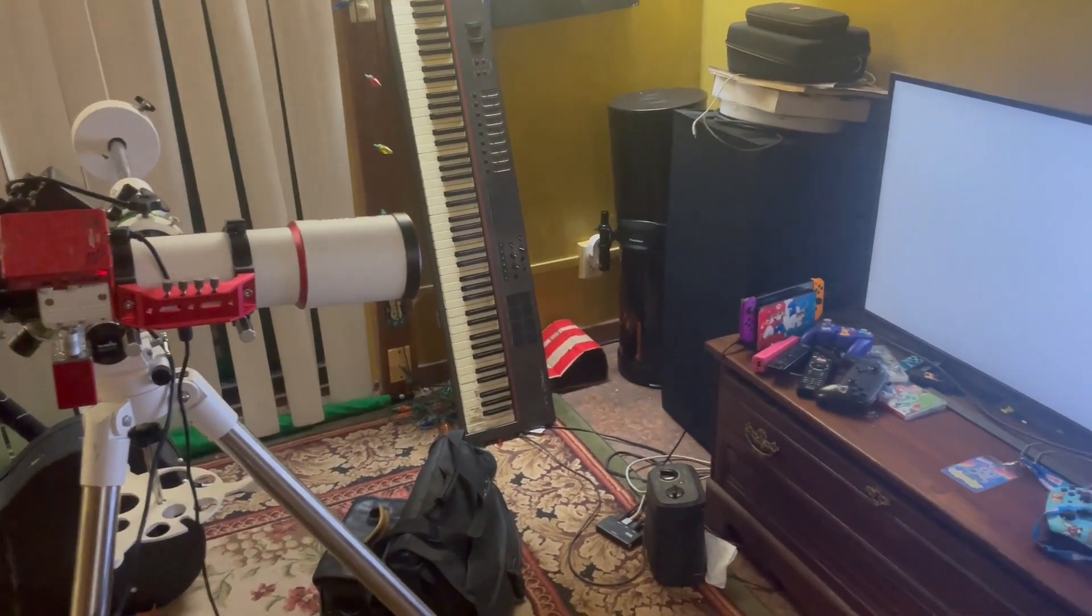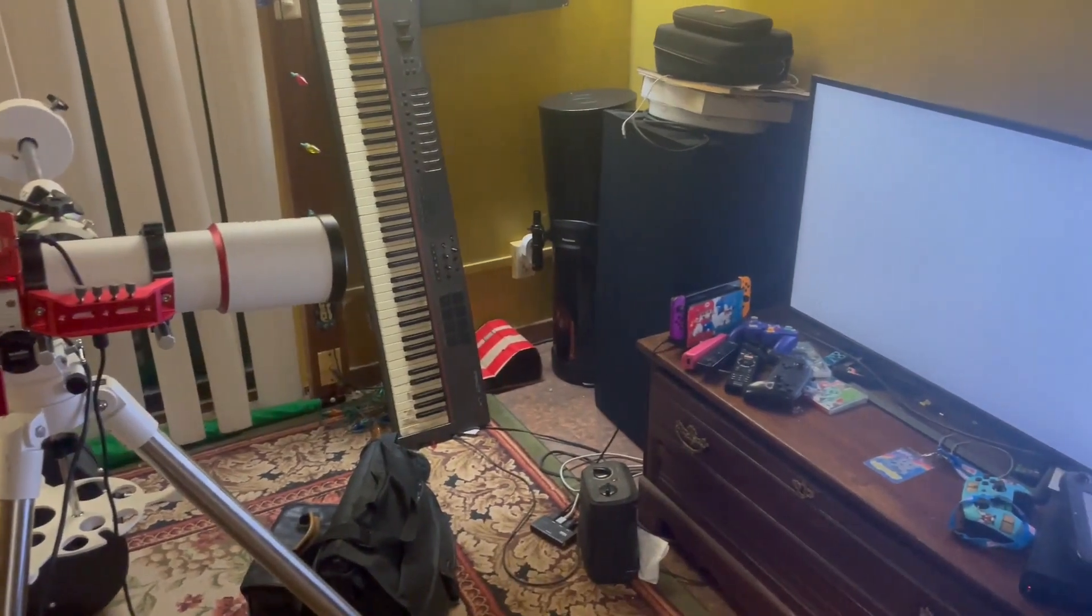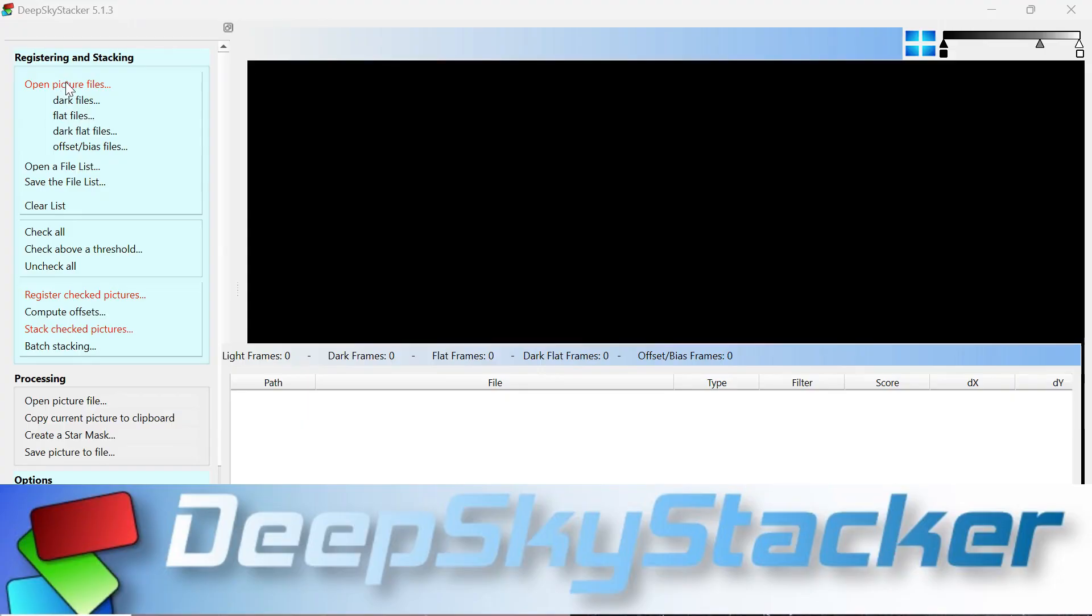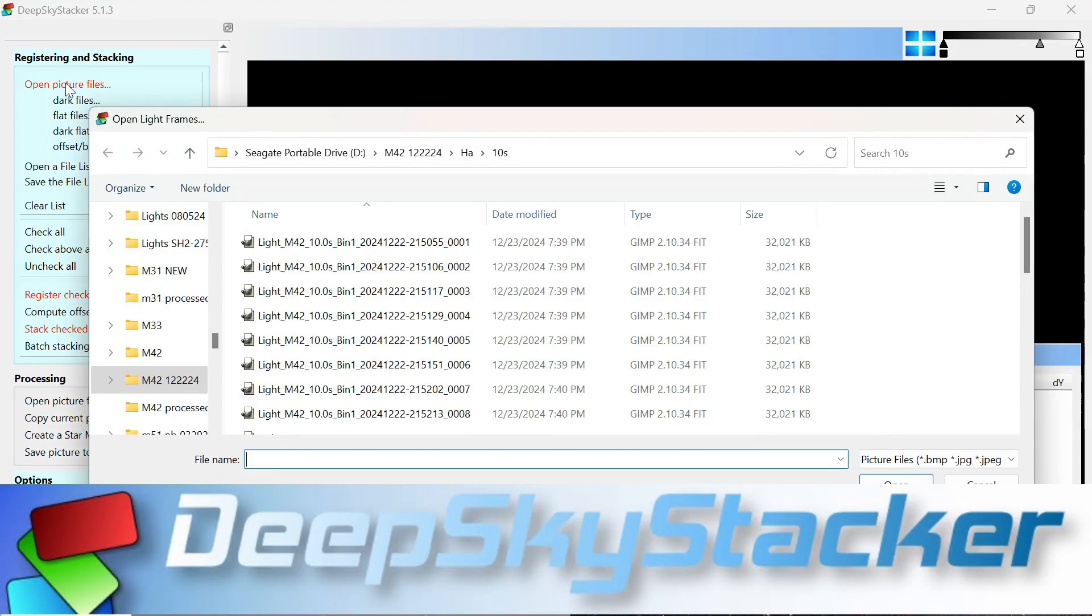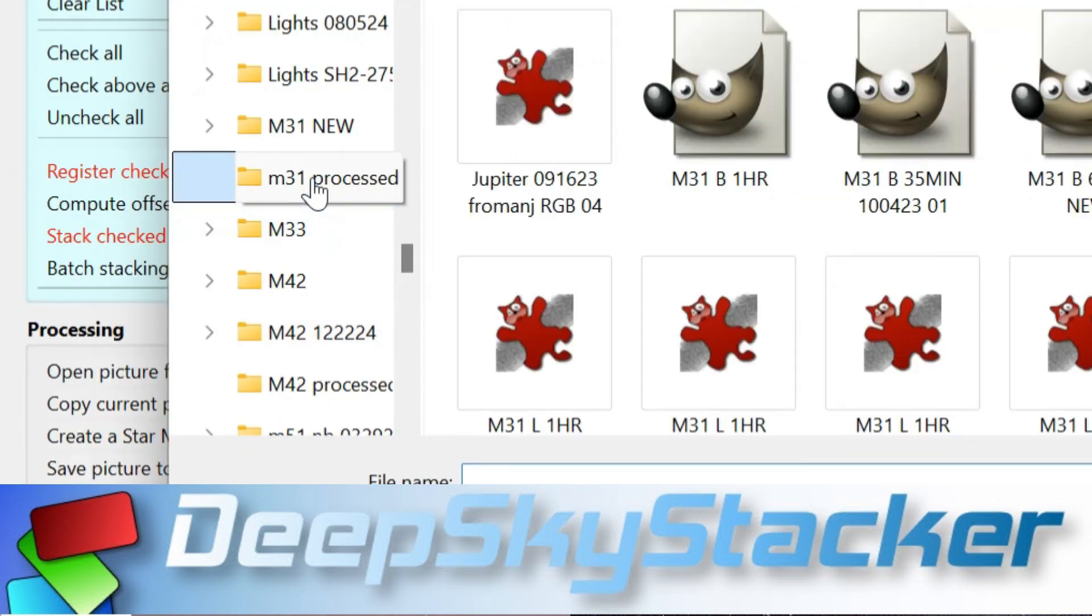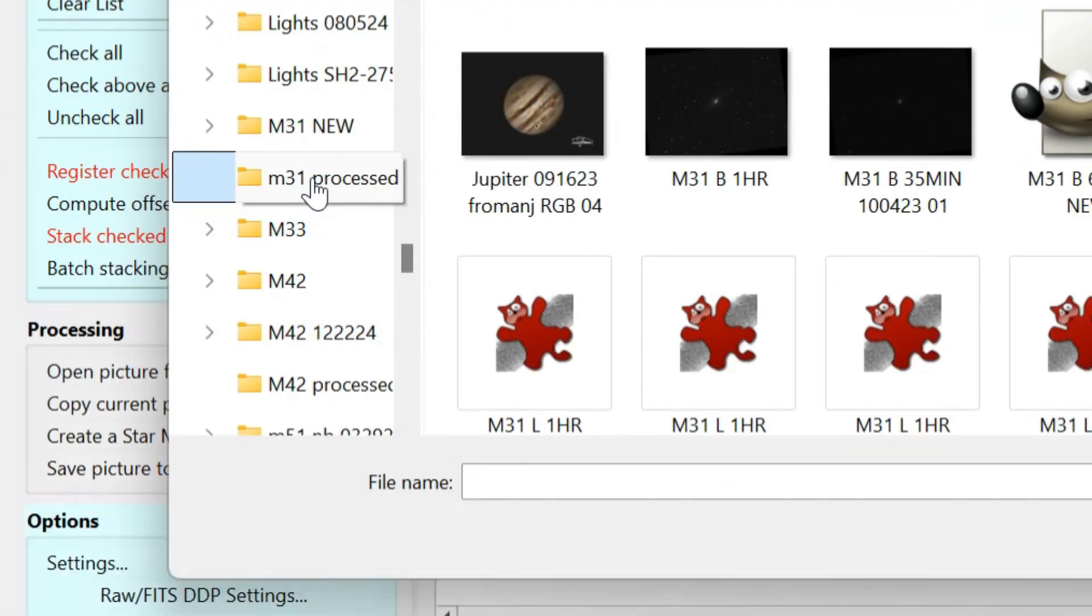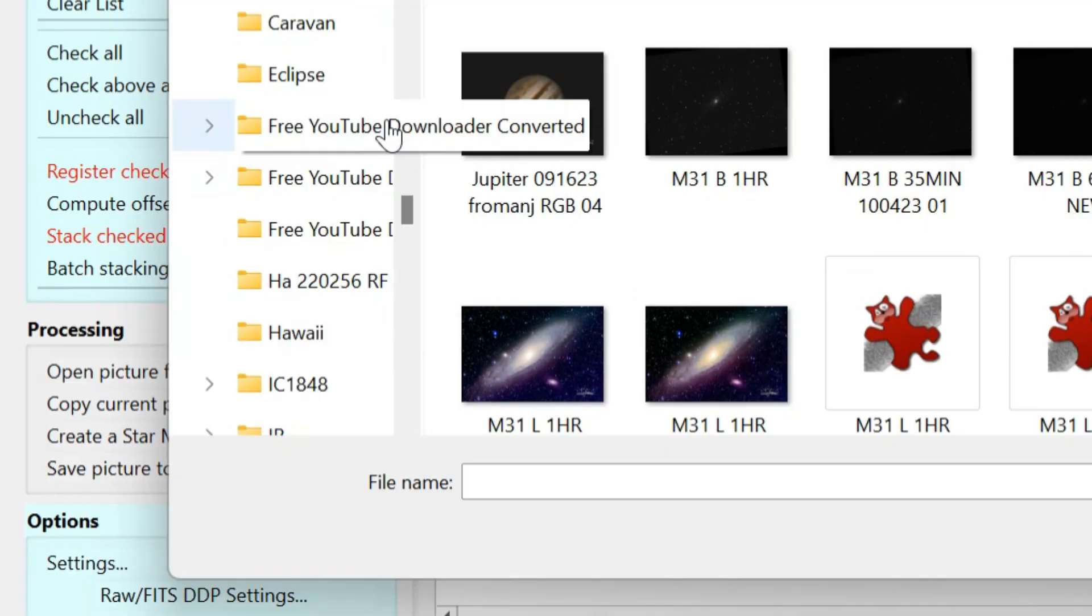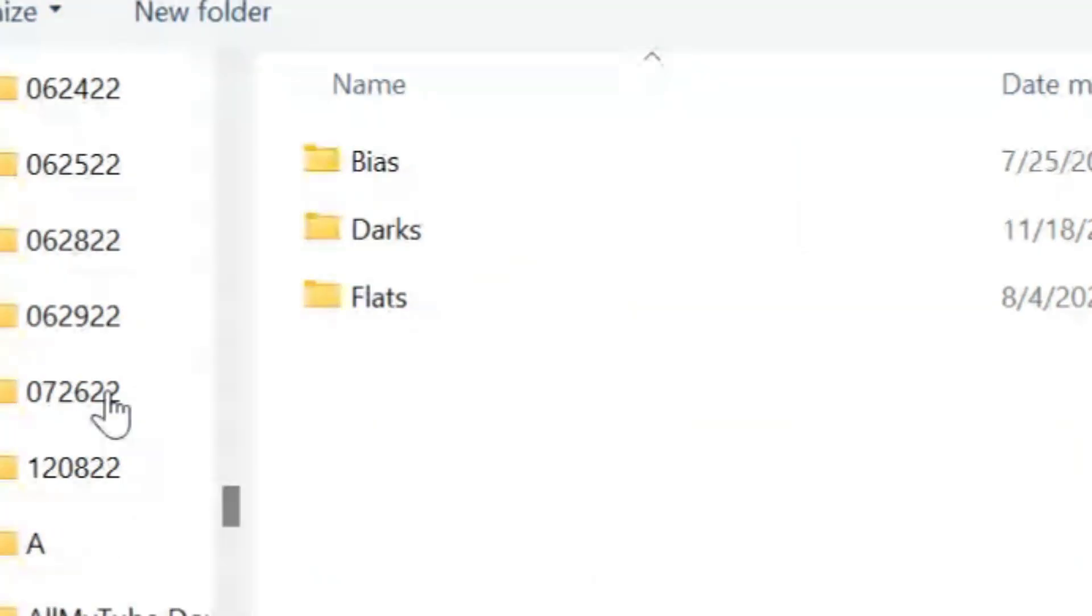The first step to processing your images is to take a bunch of shots and then stack them in a stacking program. I use Deep Sky Stacker.